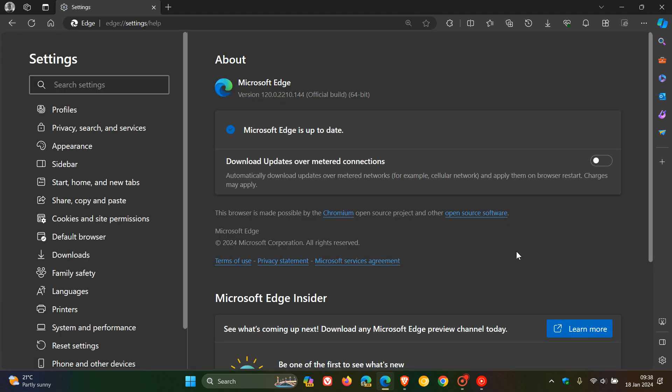And latest version and build for Edge is 120.0.2210.144. So that's just a point release, which has been bumped up from 133 to 144.